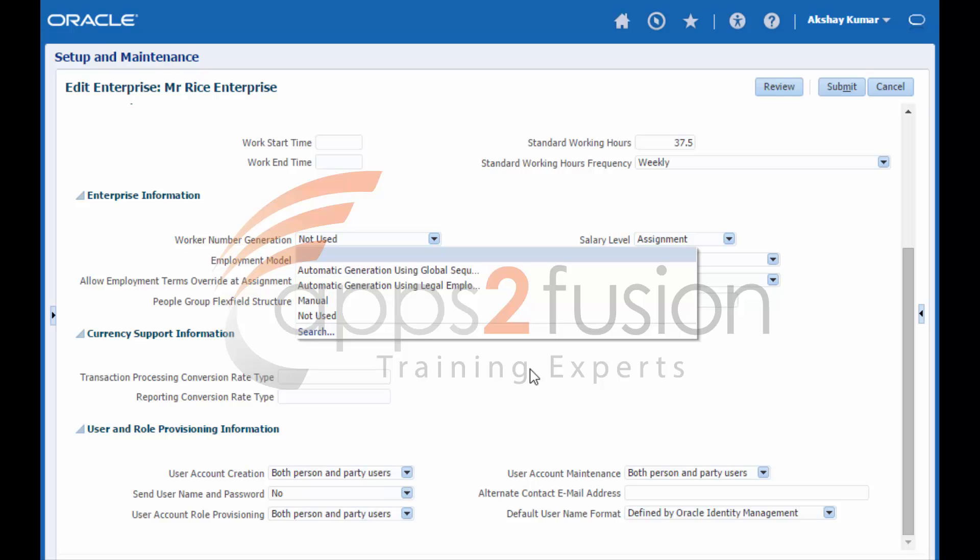If you select manual generation, then you are recommended to define a numbering scheme to suit your local requirement. If you select automatic worker generation, then numbers can be allocated from either an enterprise sequence or a legal employer sequence. If you use a legal employer sequence, then worker numbers are not guaranteed to be unique at the enterprise level. Also, they cannot be transferred outside the legal employer.